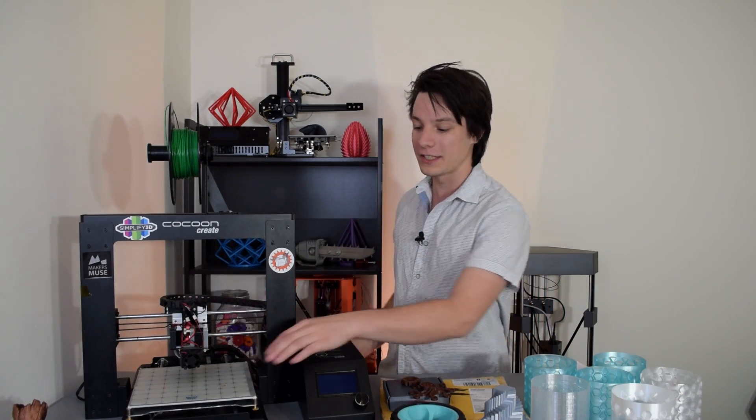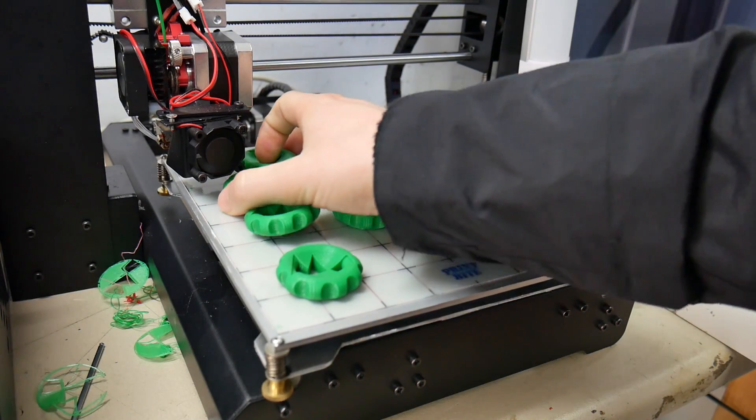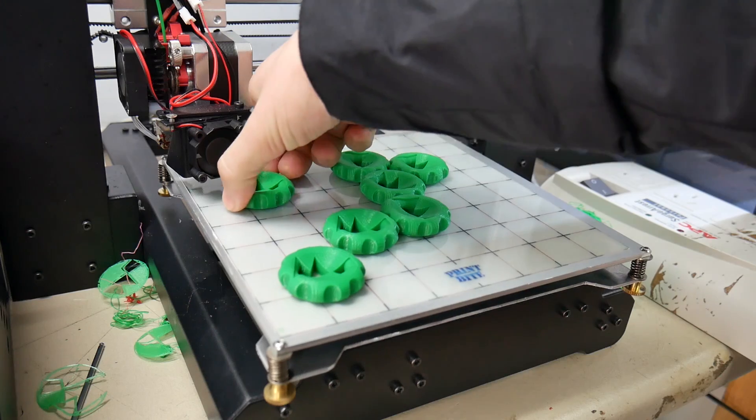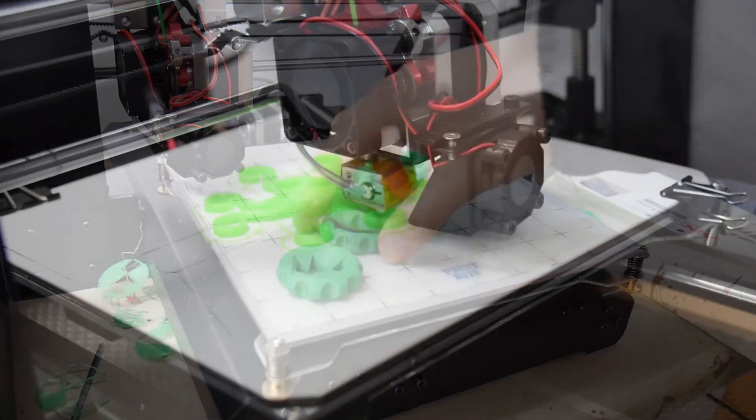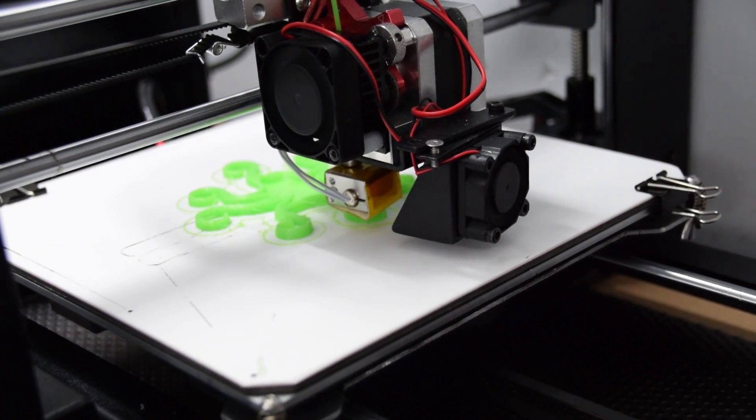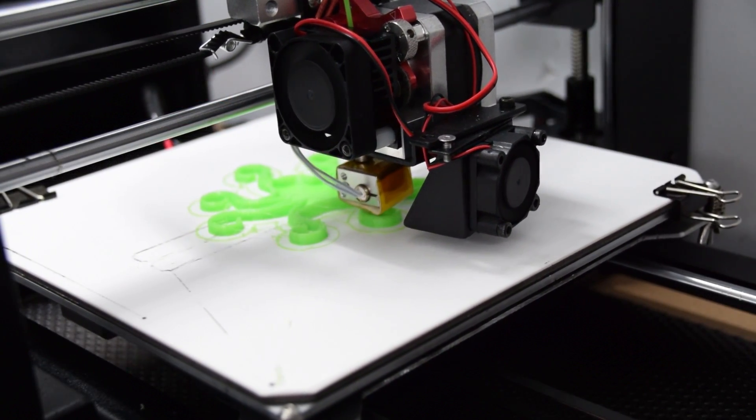You'll notice it's got a different print surface. This is a print-by-print surface. And it has a modified extruder. This is the Flexion extruder for printing flexible materials.